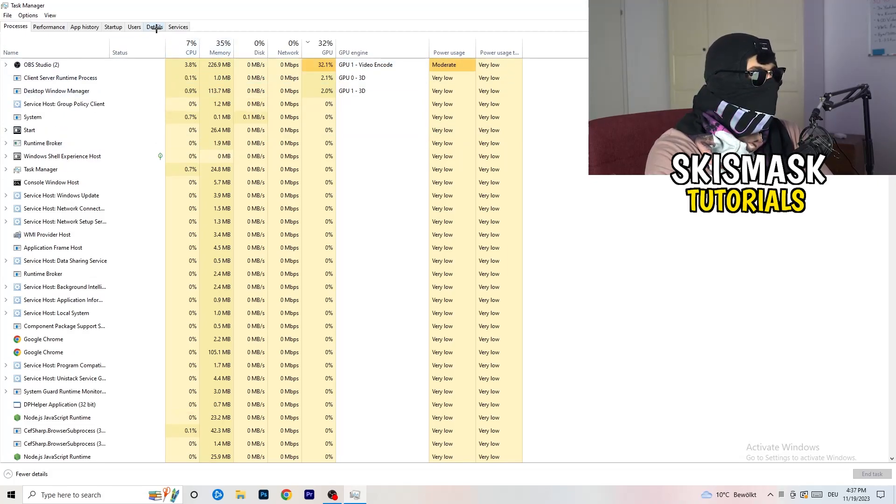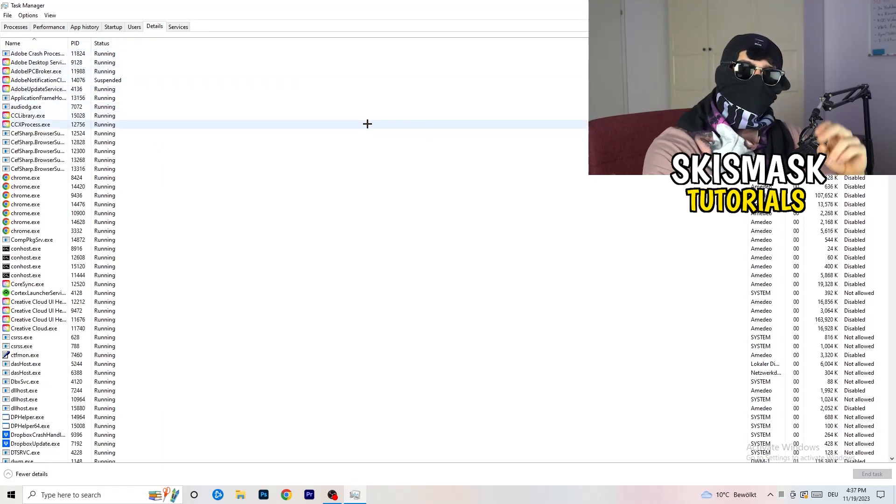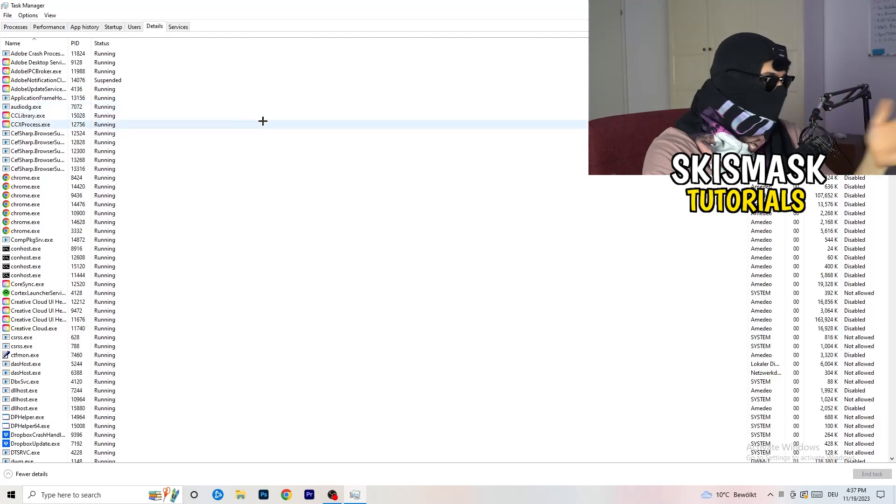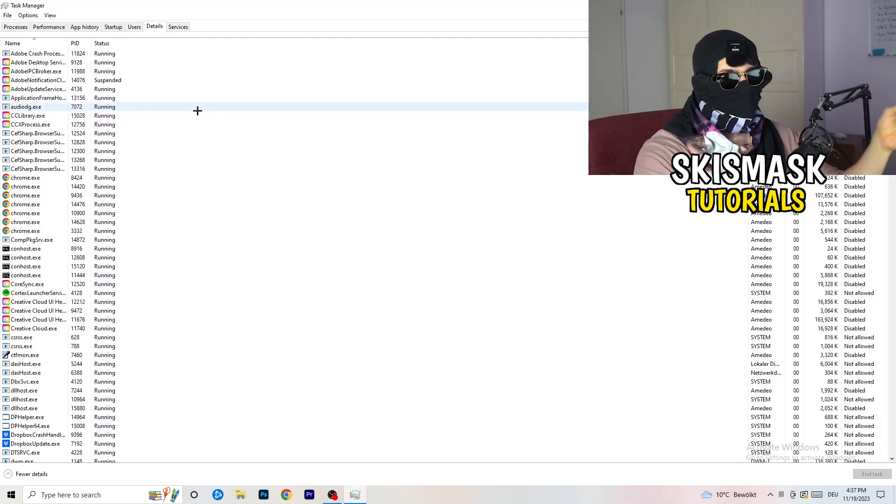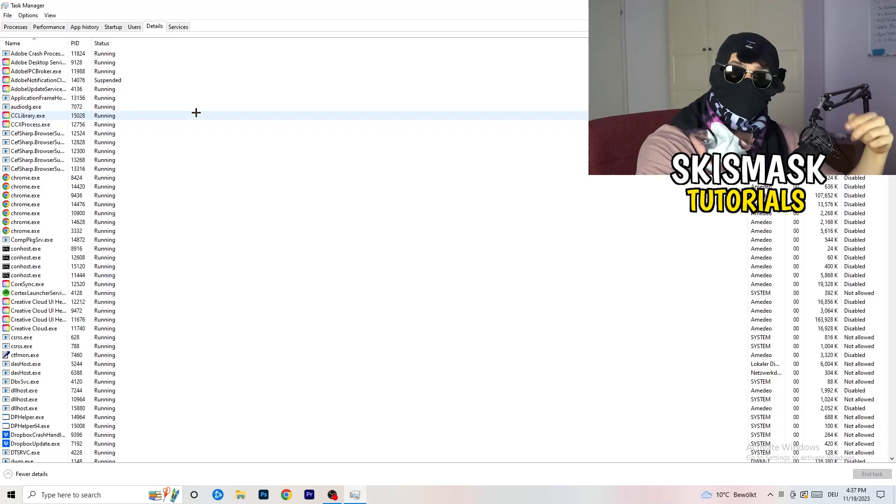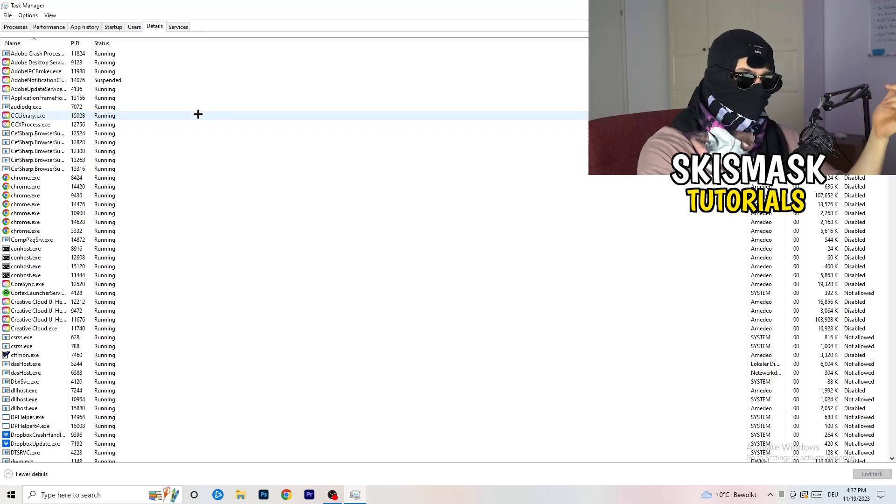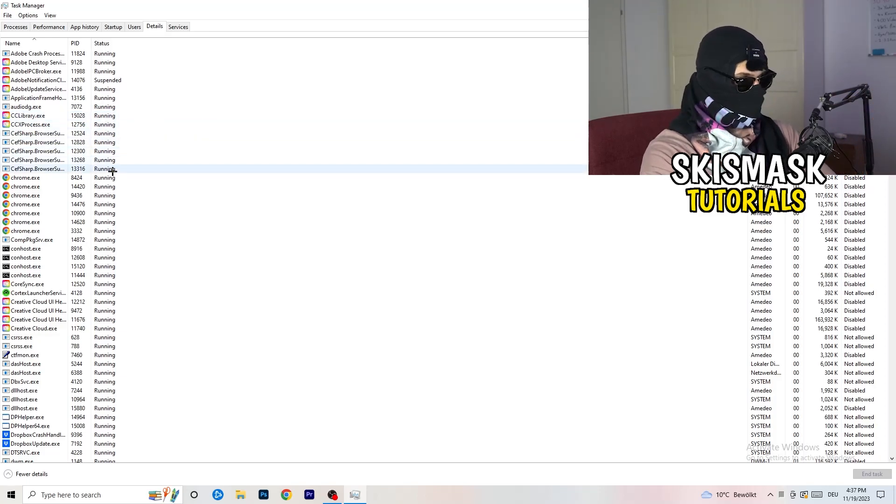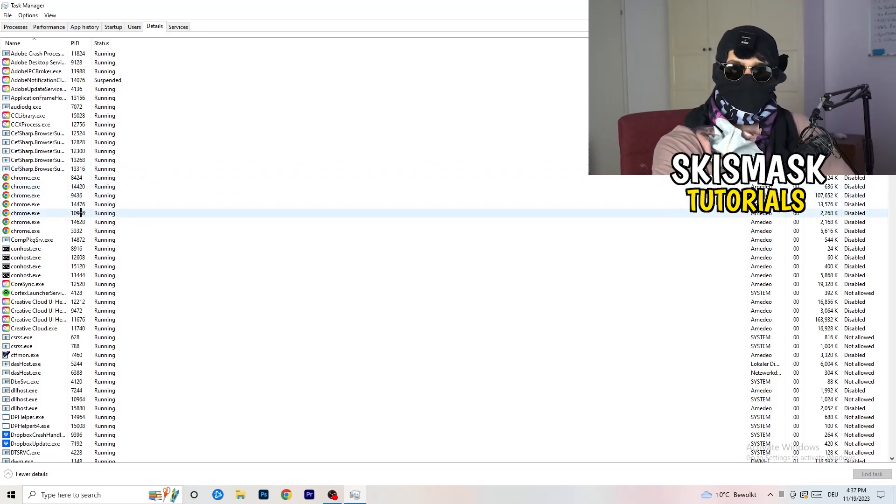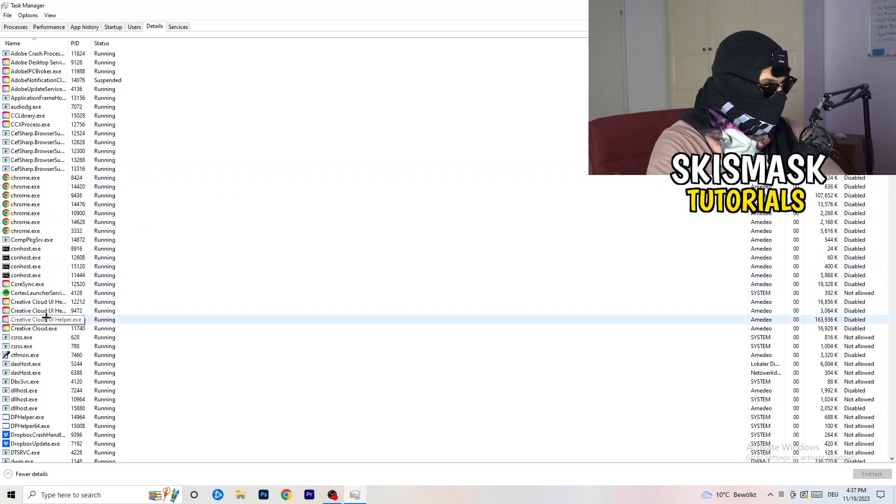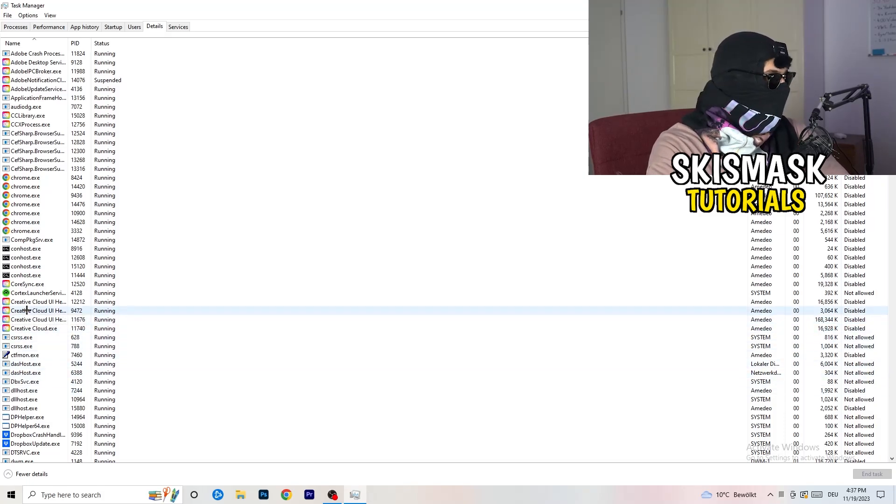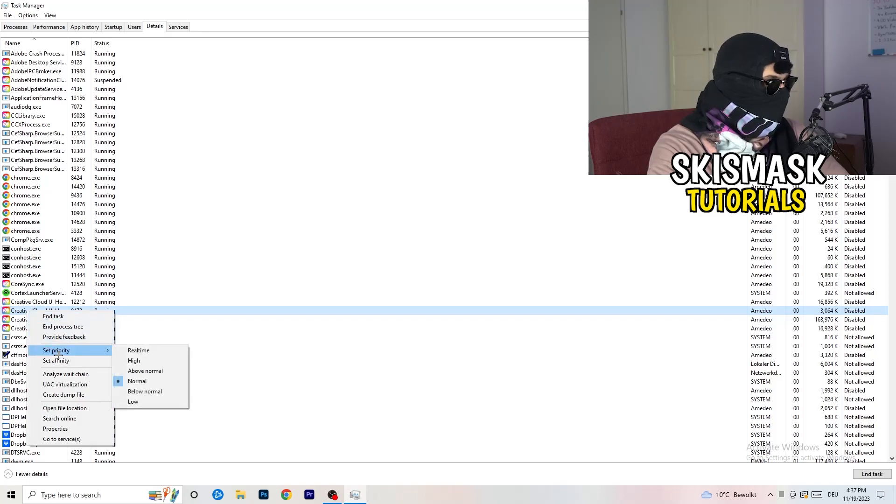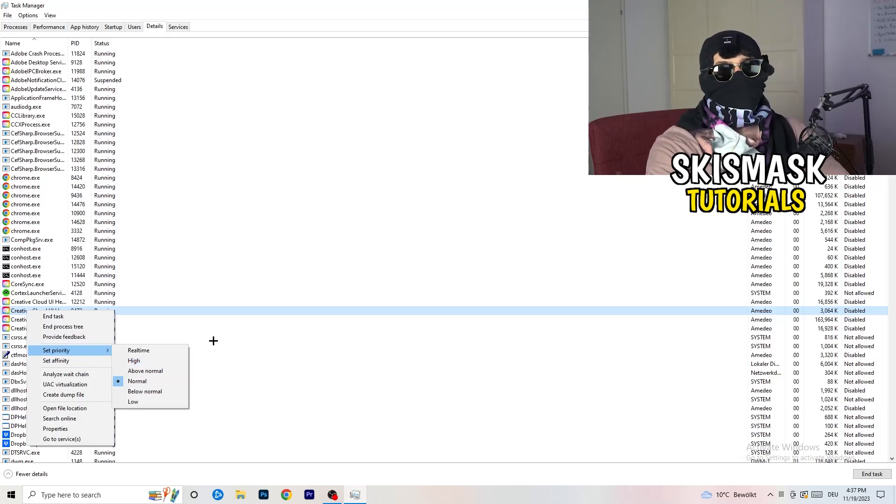Now you need to do two things. I'm not running my launcher right now and also not my game, but if your game is currently running but it's black screening, you're going to search for your game and do the same thing which I'm going to do. For example, Creative Cloud, it doesn't really matter. Go to your game, go to your launcher, do the same thing. You're going to right-click, you're going to go to Set Priority, and now you need to go to Above Normal or High.